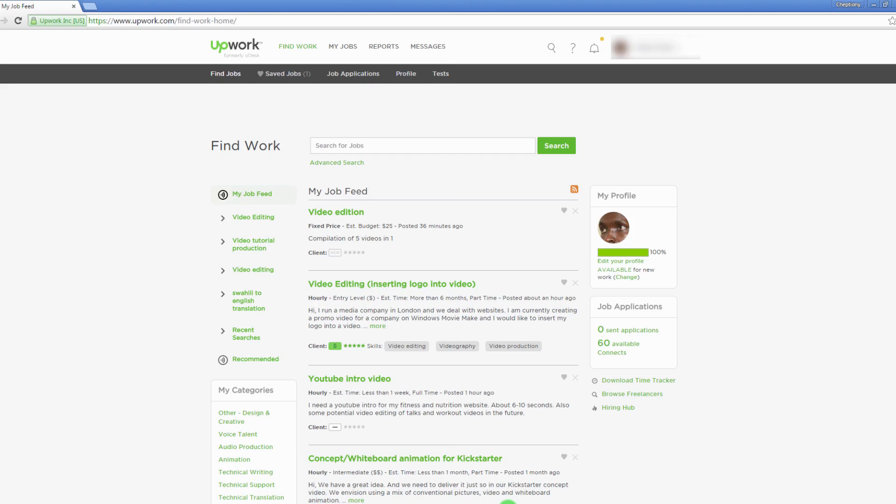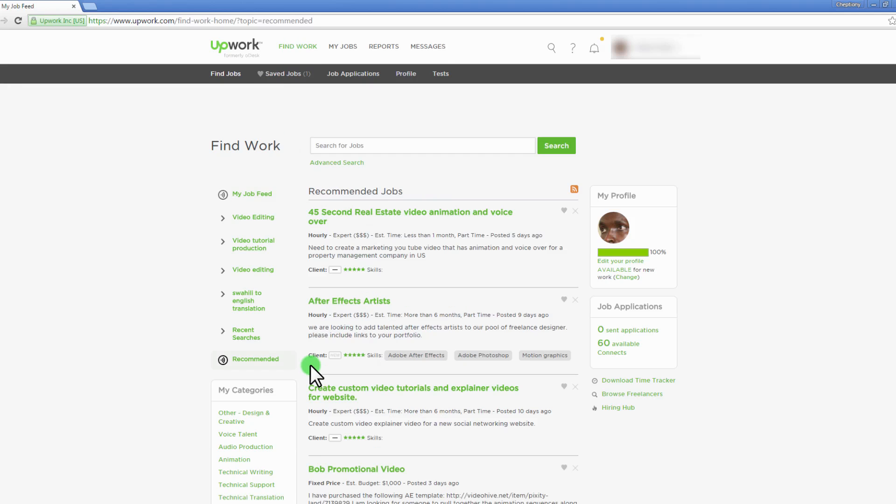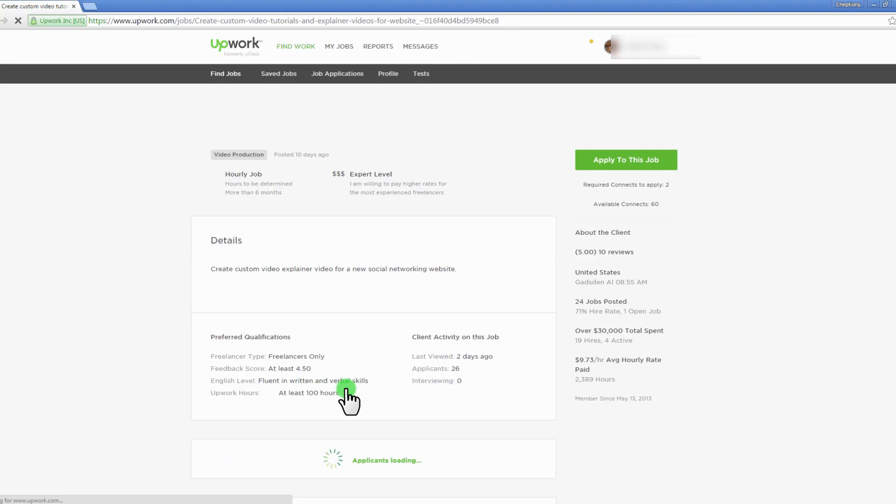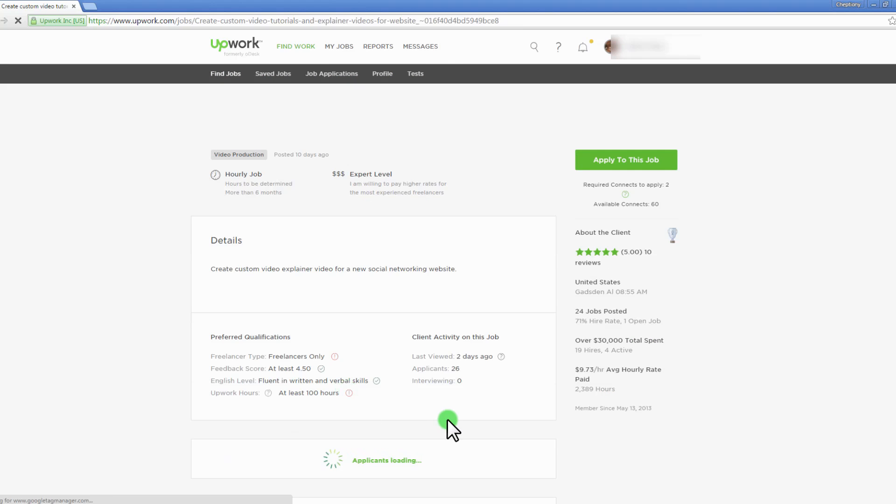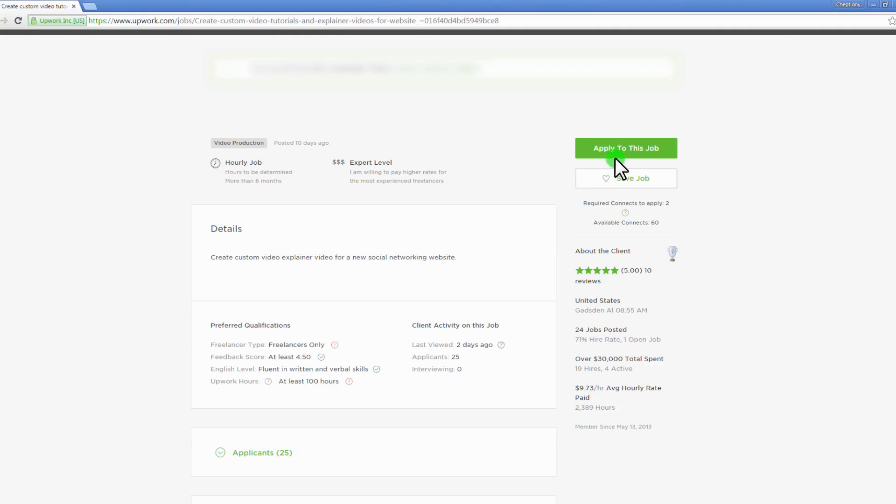There are three ways of finding jobs here. First is by clicking on find jobs menu on top. Upwork will show you their recommended jobs based on the skills you chose earlier while setting up your profile. Click on the one that suits your skills and read more and bid for the job. From here you can either apply for the job or save it for later.